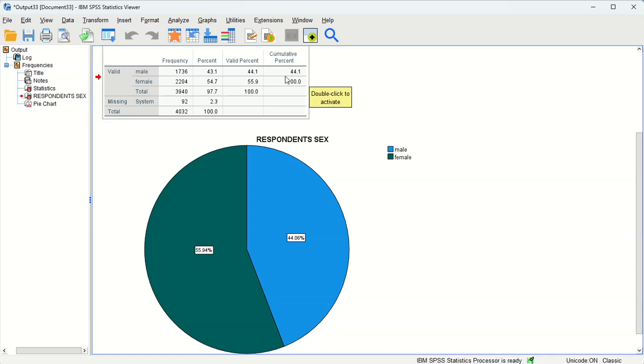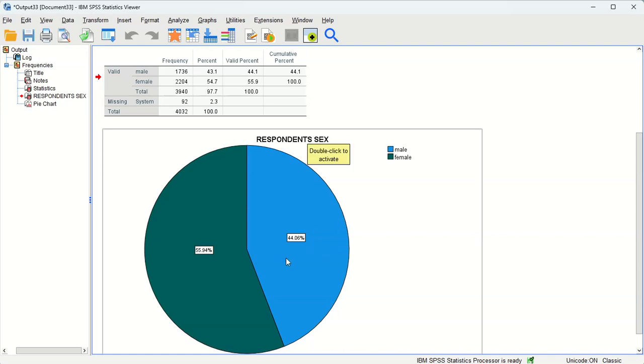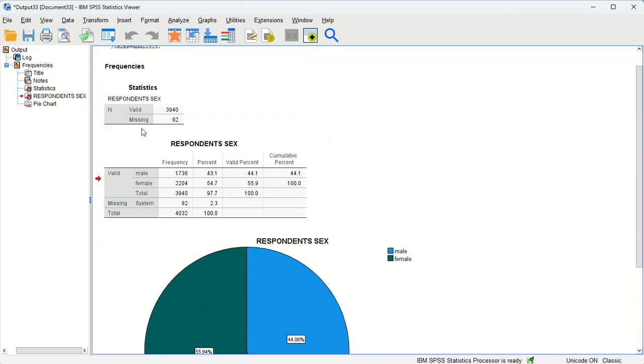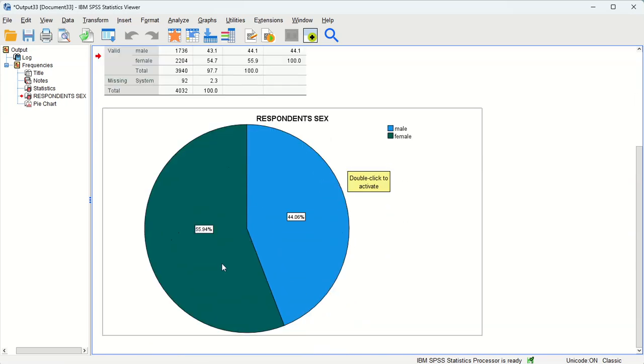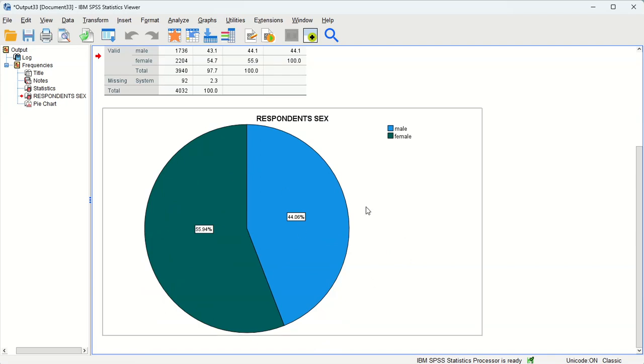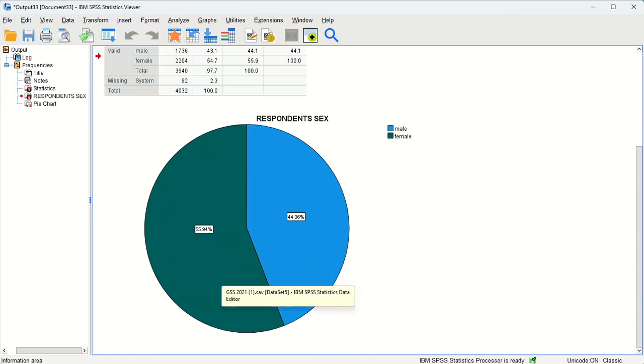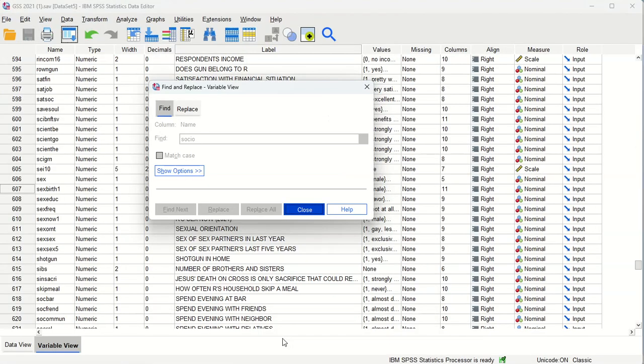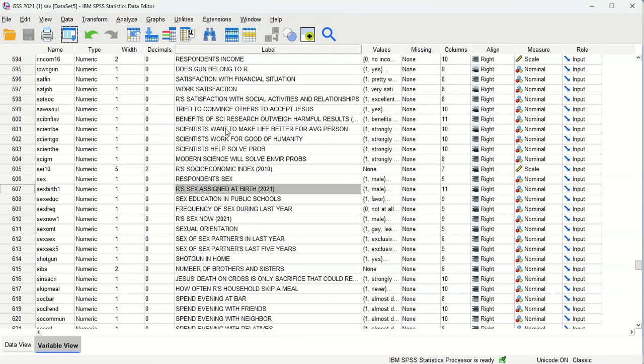Okay, so that is how we do the categories, the categorical variables, the statistics, the frequency table, and a useful graph. Again, we could have chosen bar chart if we wanted, but pie chart conveys what we want. Okay, so back to the data.